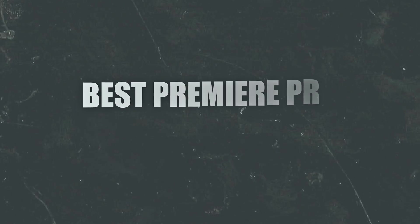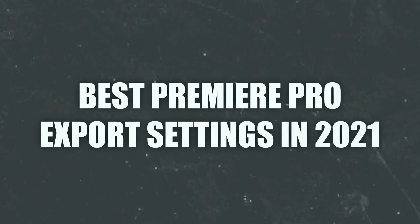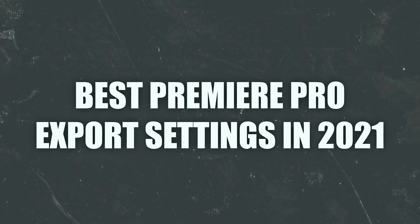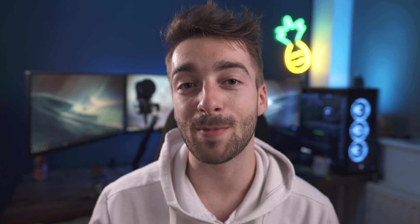What's up creatives, Seb here. Today we have a highly requested video and it's all about how to get the best Premiere Pro export settings for your videos and more specifically the best Premiere Pro export settings for your YouTube videos in 2021 as well as the best export settings for Instagram Reels and TikTok.